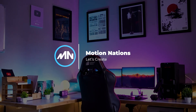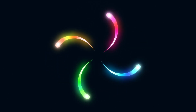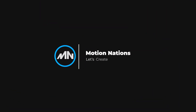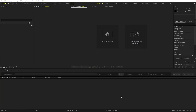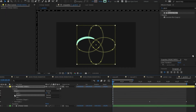Hey everyone, my name is Abhishek and today we are going to create these colorful gradient stroke animations in After Effects without using any third-party plugin. Here I am in After Effects and we'll begin by creating a new composition. Let's call this one 'Main', with dimensions 1920 by 1080, frame rate 38fps, and duration you can pick whatever you want. Just click OK.